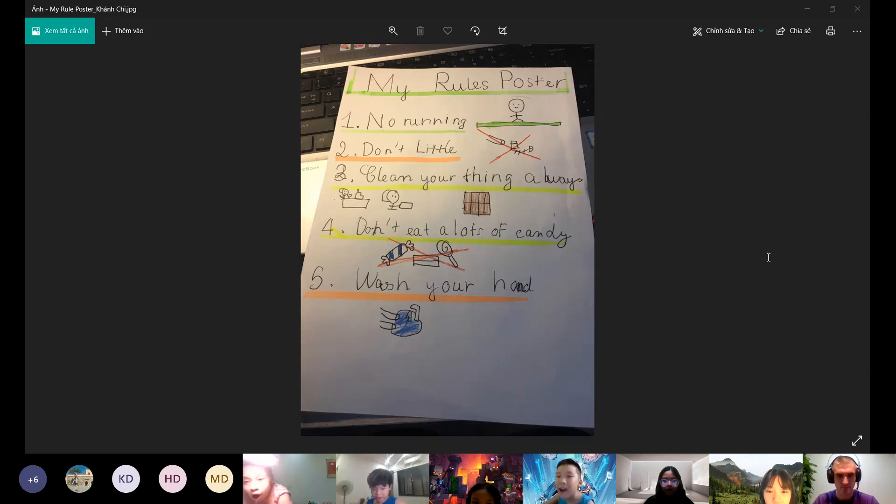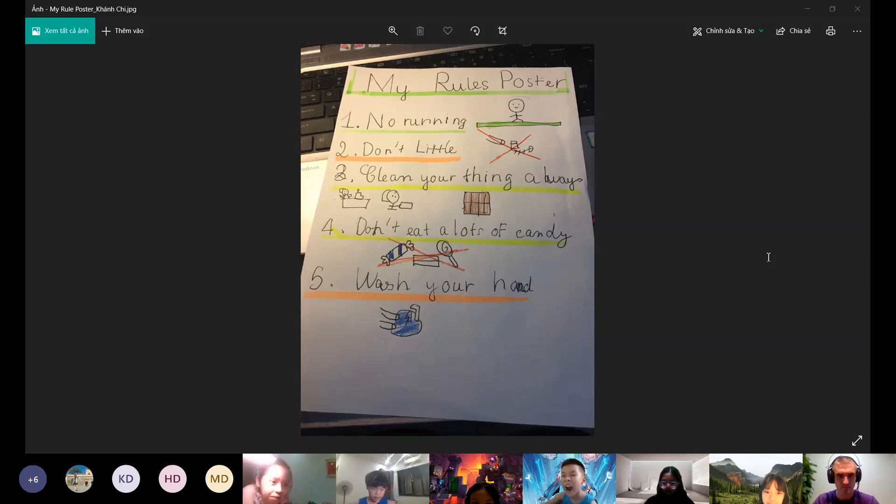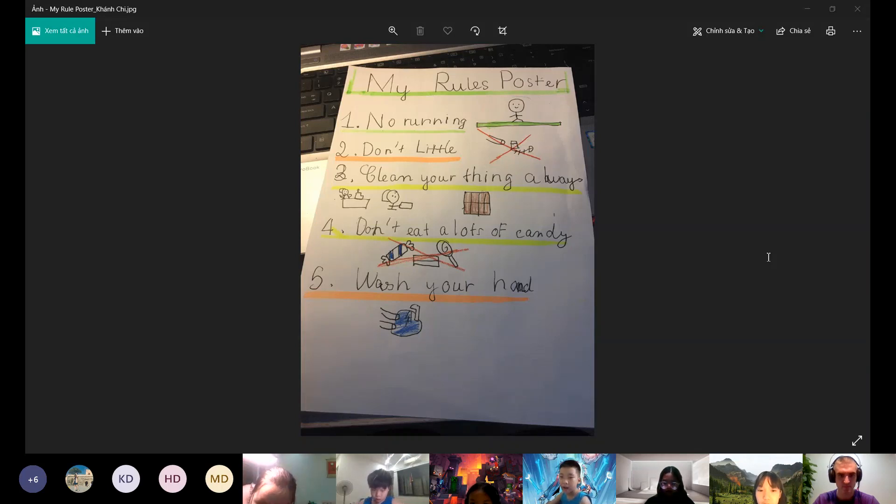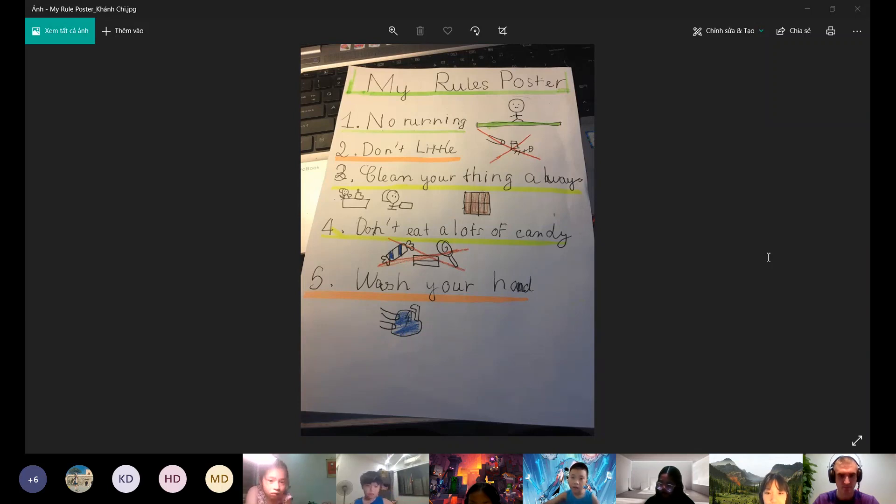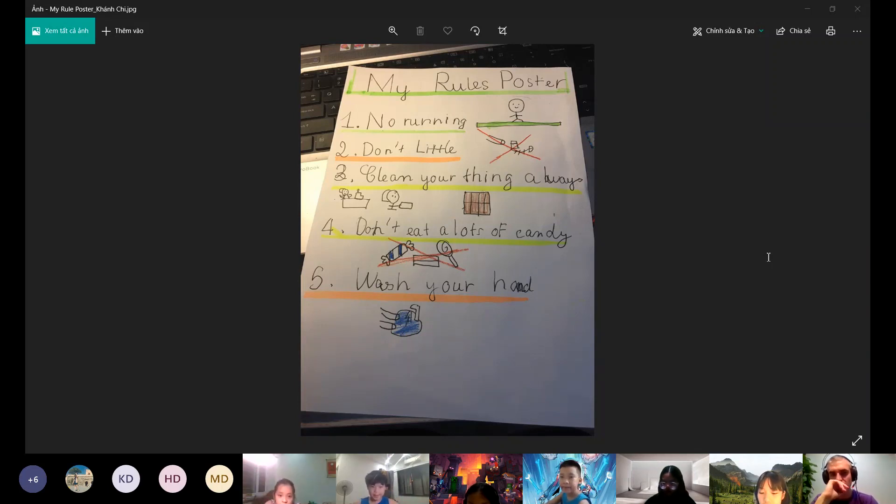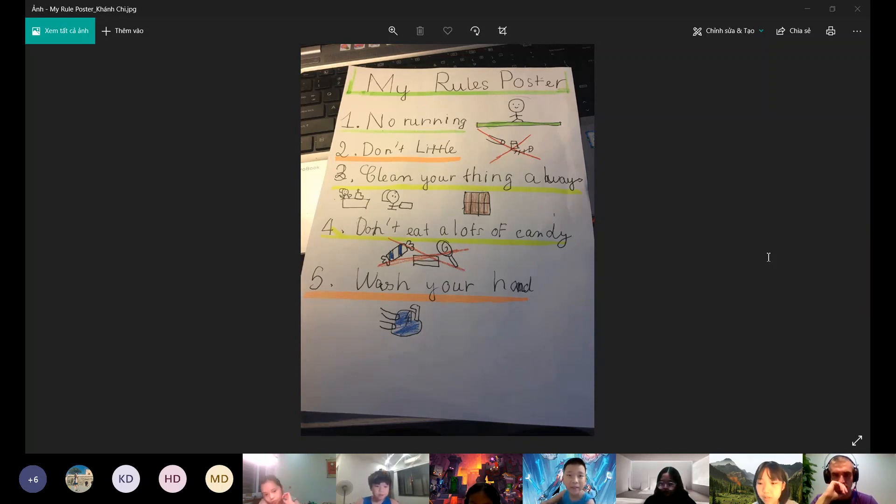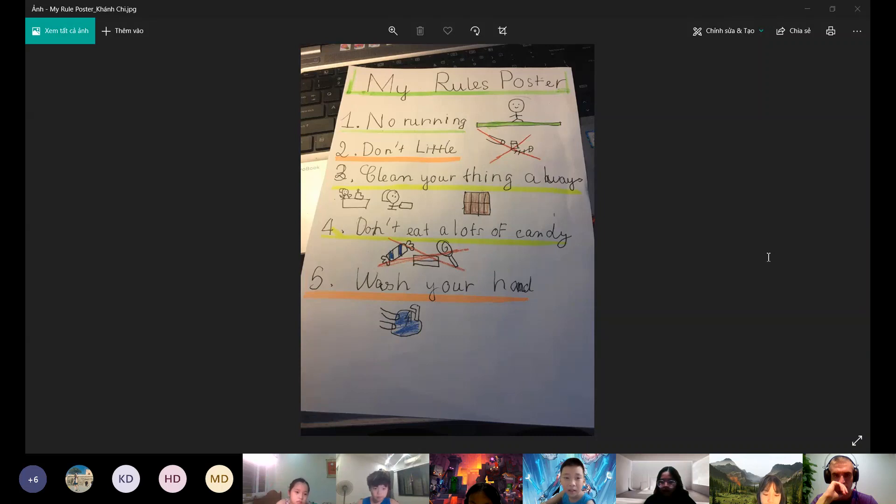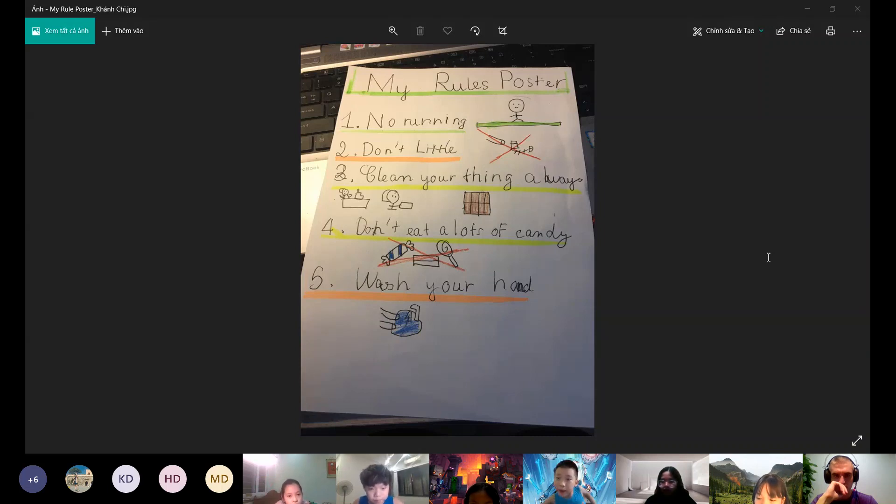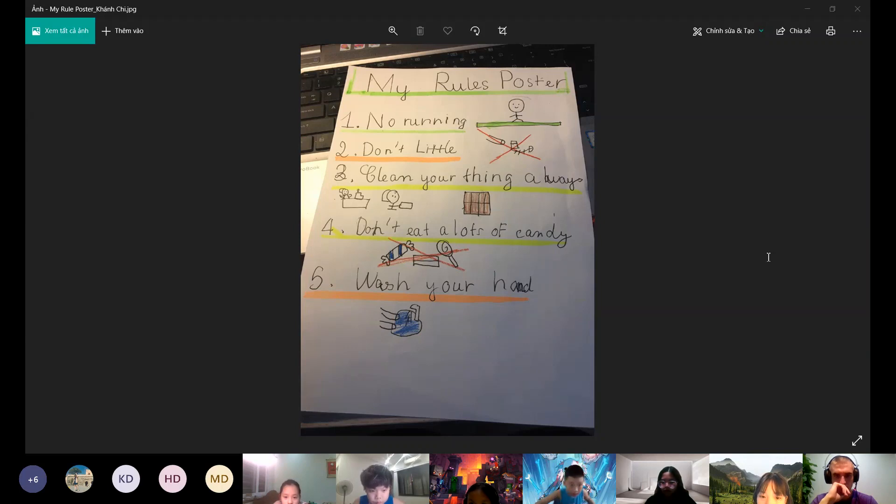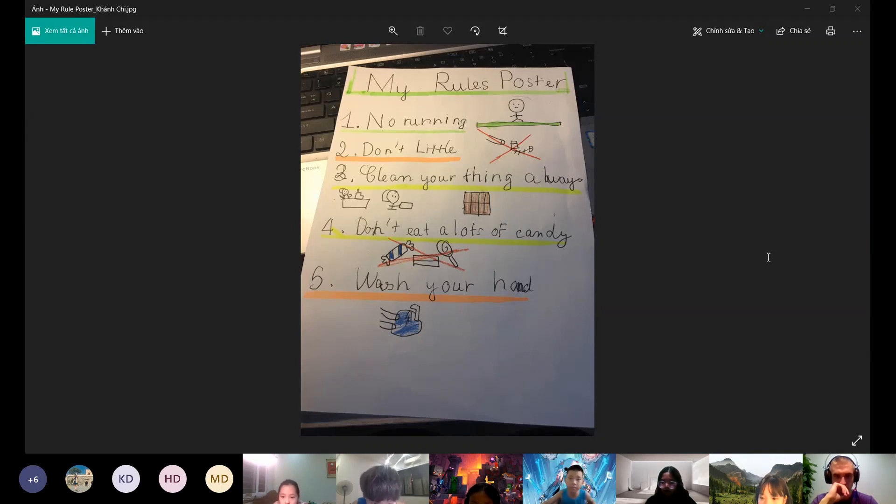The next rule is don't eat a lot of candy. Why we shouldn't eat a lot of candy? Because your teeth can be very dirty and have a lot of germs, and we need to wash our hands, wash our teeth.